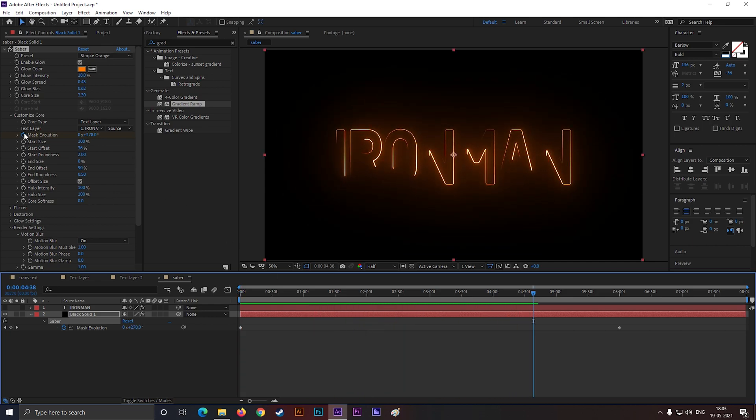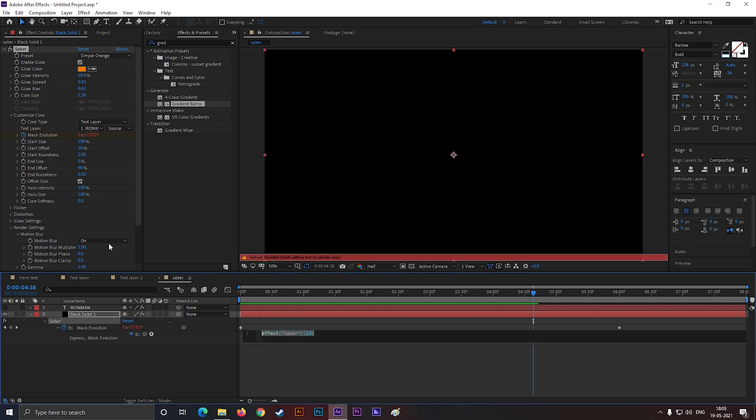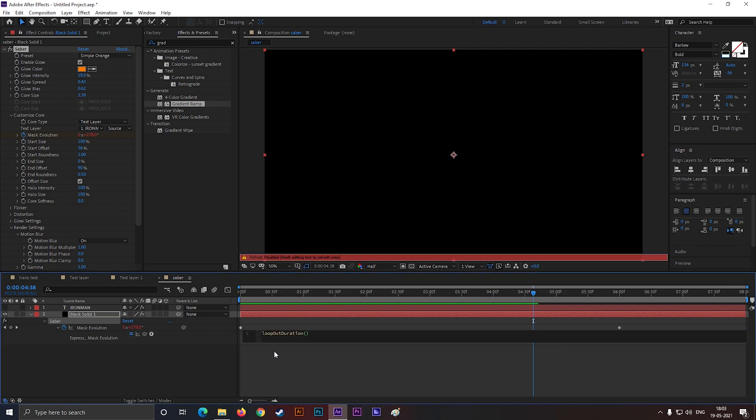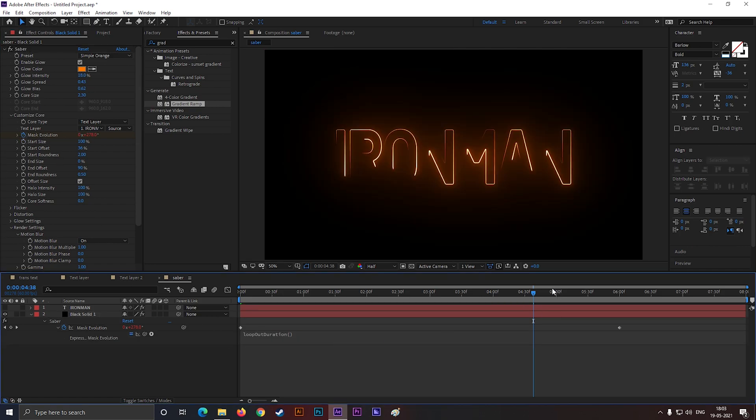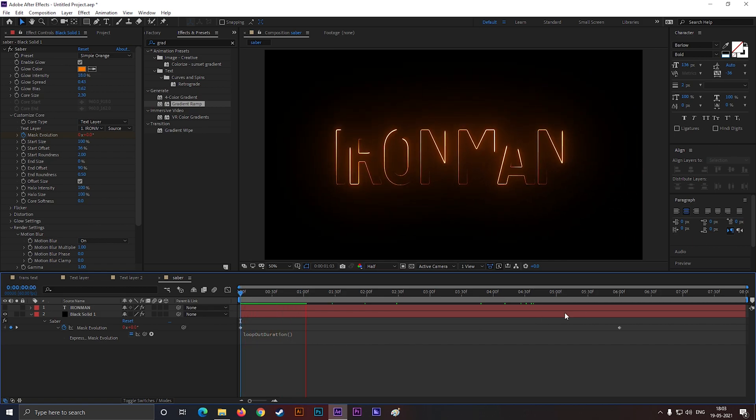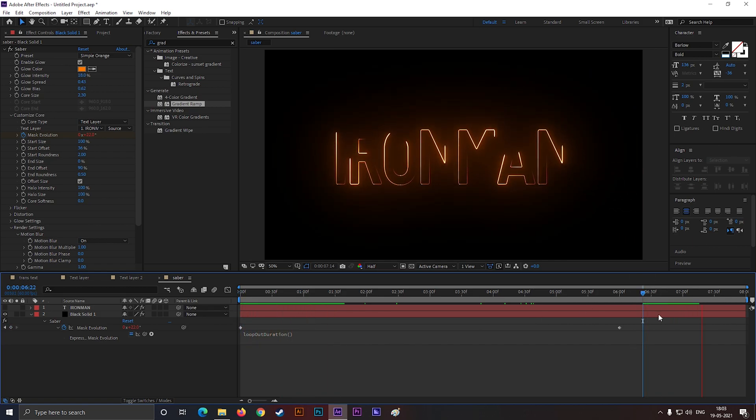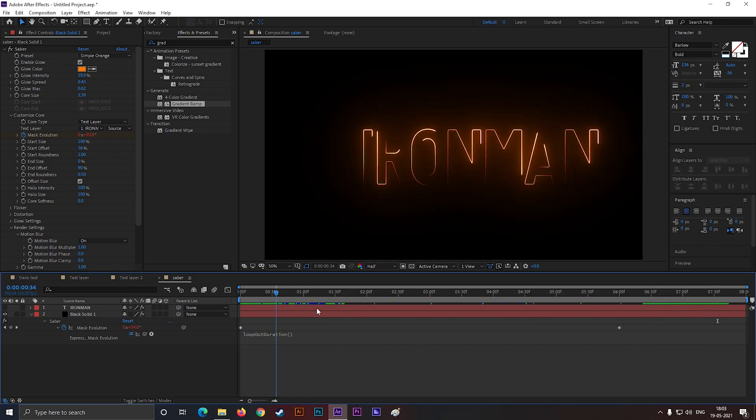Now Alt plus click on this stopwatch icon and type loop out duration. By doing this, it will keep animating till the end of your timeline. Like this.